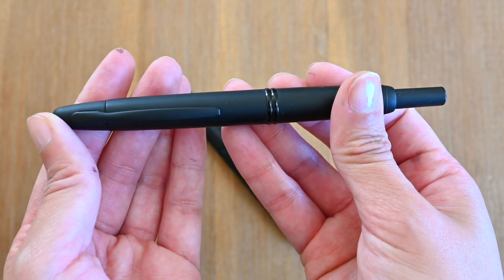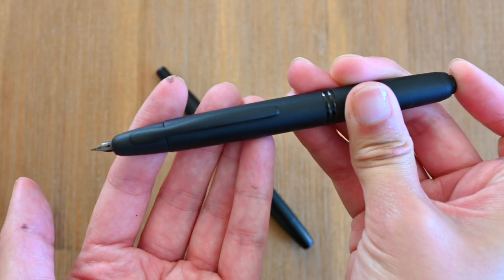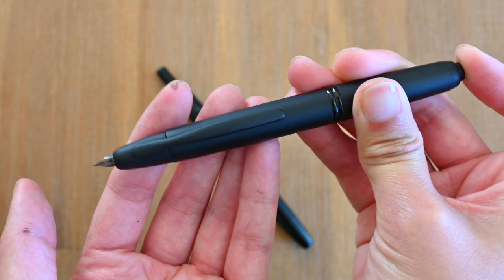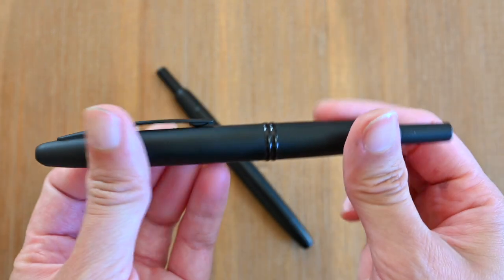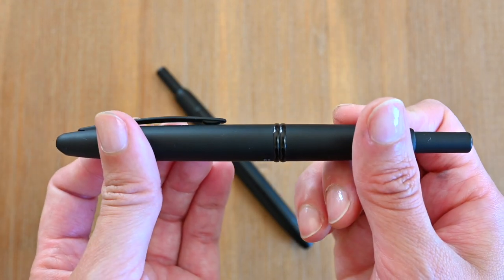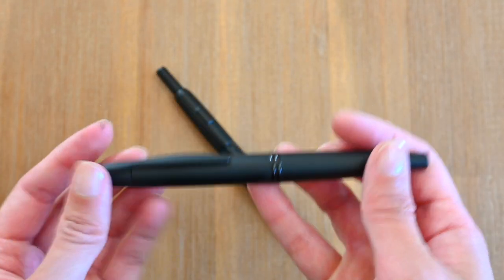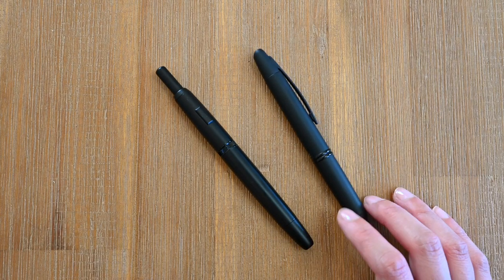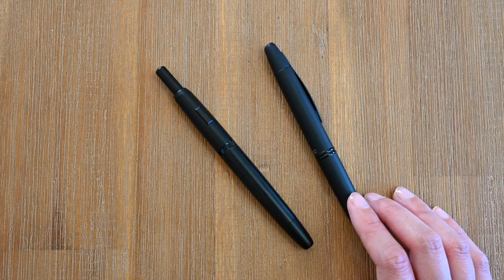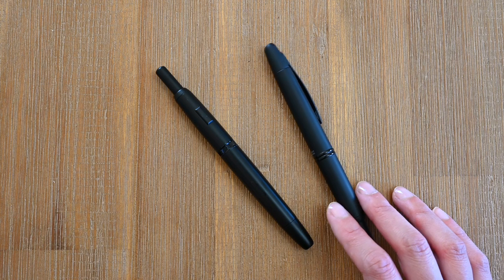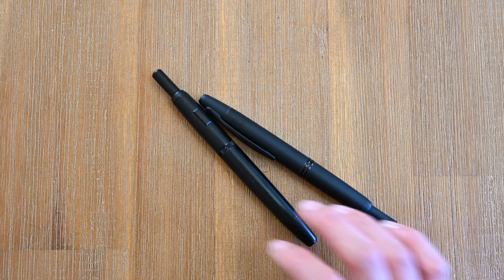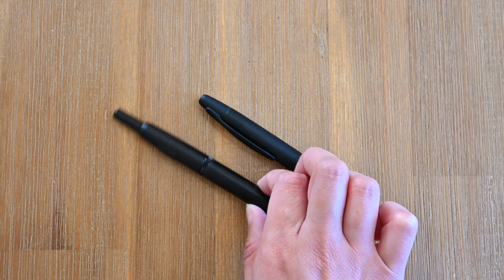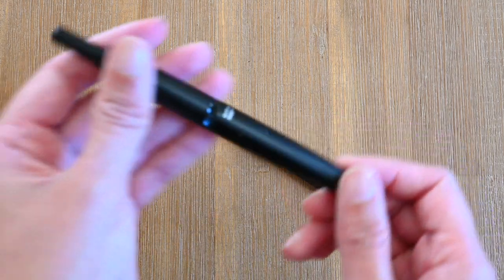So this one here is my Pilot Vanishing Point which I got in the Extra Fine. I will note here that I have not been having the best time with my Vanishing Point and I don't know why, but I figured I'd get this Mahjong pen without the clip and see if that might be the reason why I'm not loving the Pilot Vanishing Point.